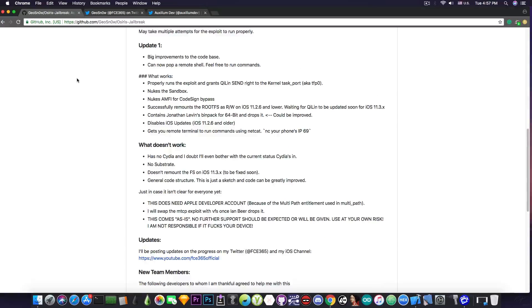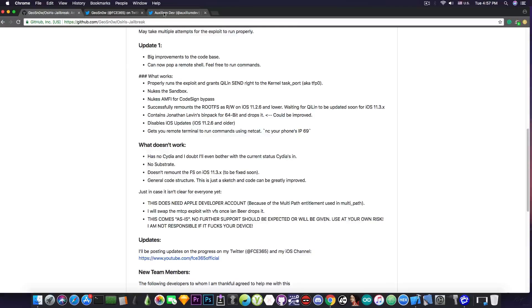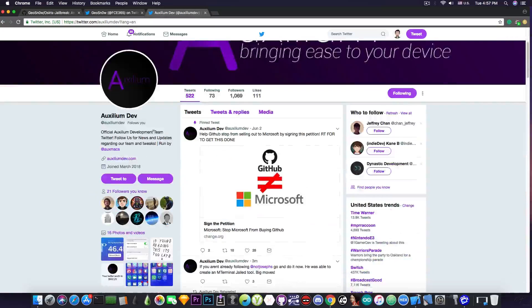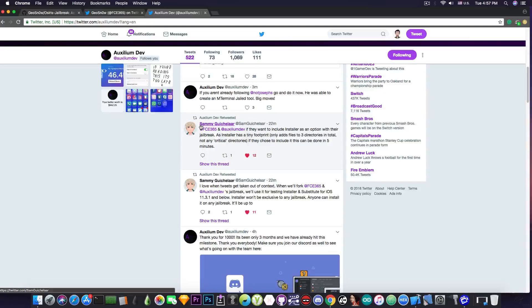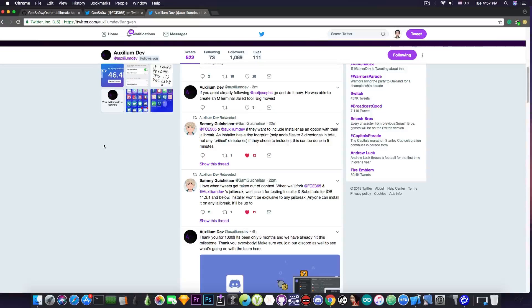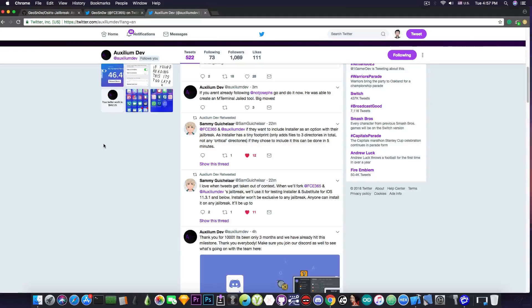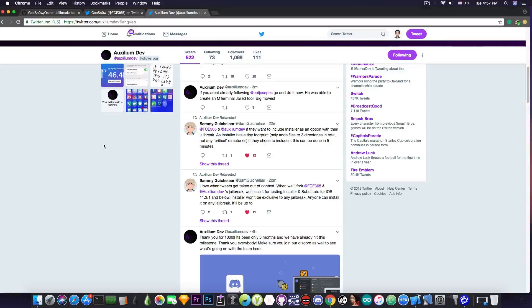Now it still doesn't have any Cydia and will probably have no Cydia. Now the developer of the Installer 5, Sammy in here, said that he might get the Installer 5 bundled with this jailbreak for testing. And if everything works fine, we're going to bundle the Installer 5 with this.